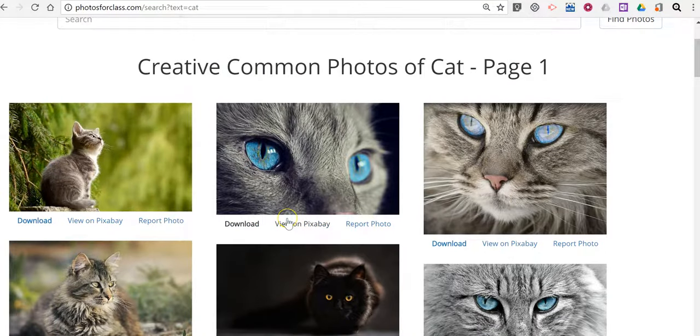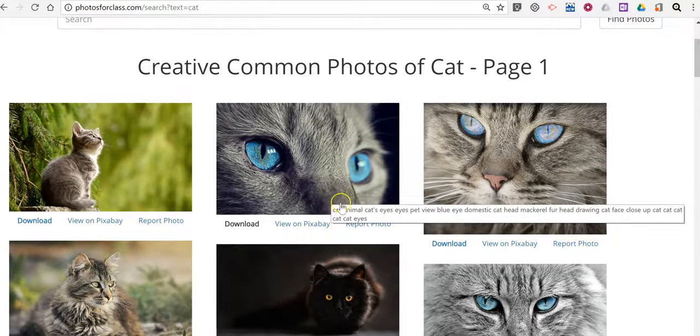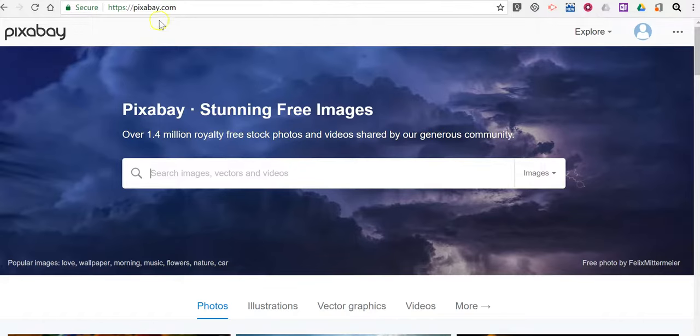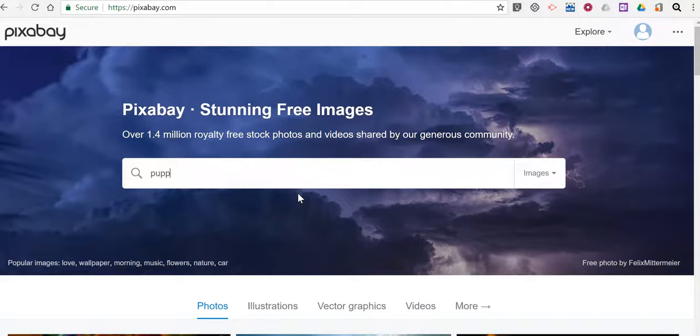You'll notice that Photos for Class relies heavily on Pixabay and also uses some Flickr images so let's go directly to Pixabay. Pixabay.com is a source of images that are in the public domain. Let's go and look for a picture of another puppy.